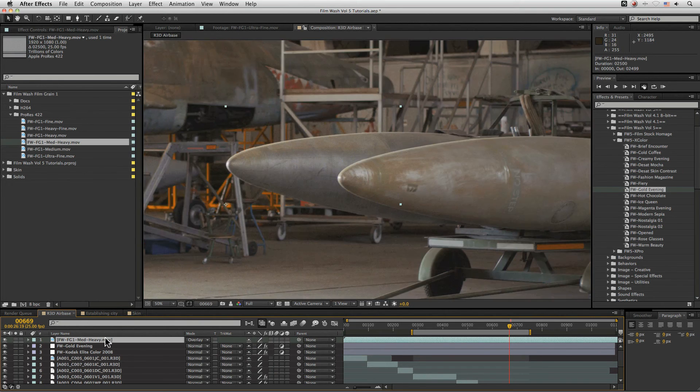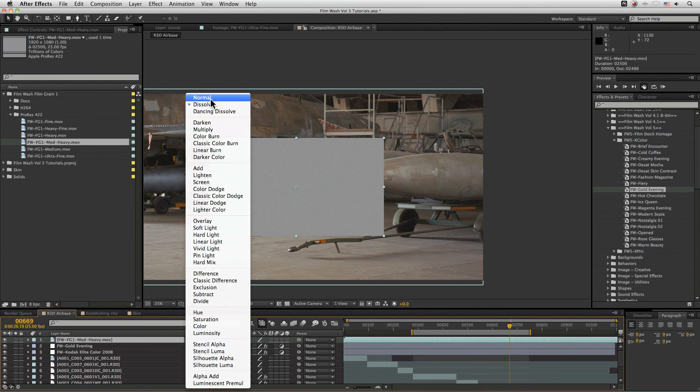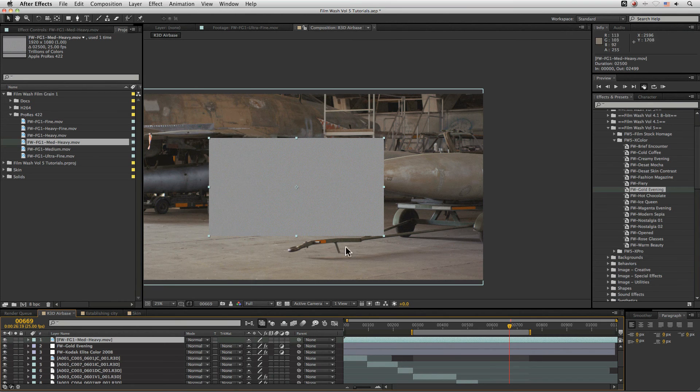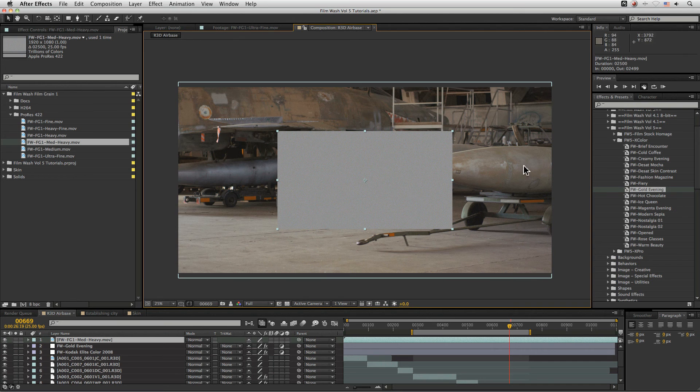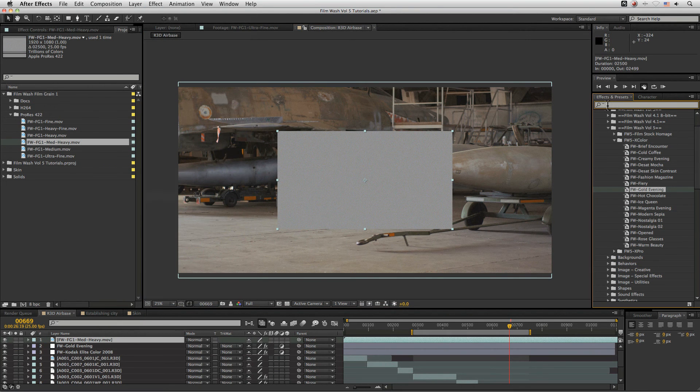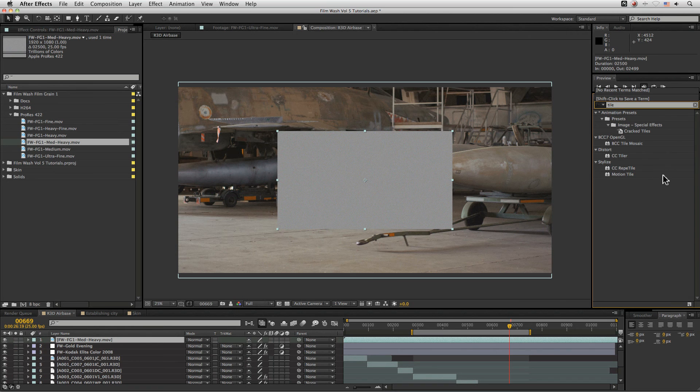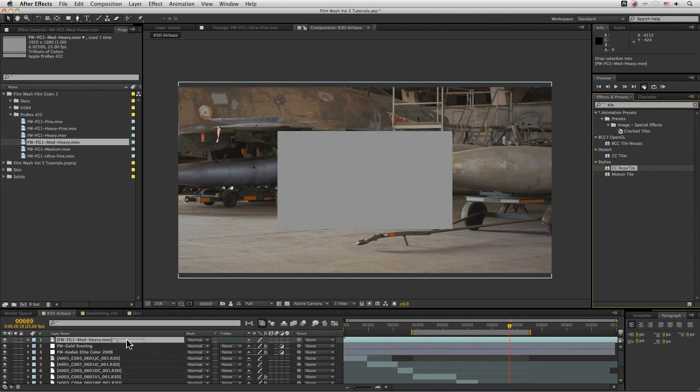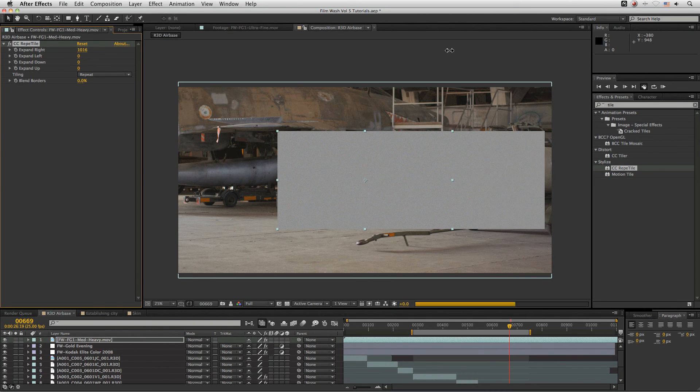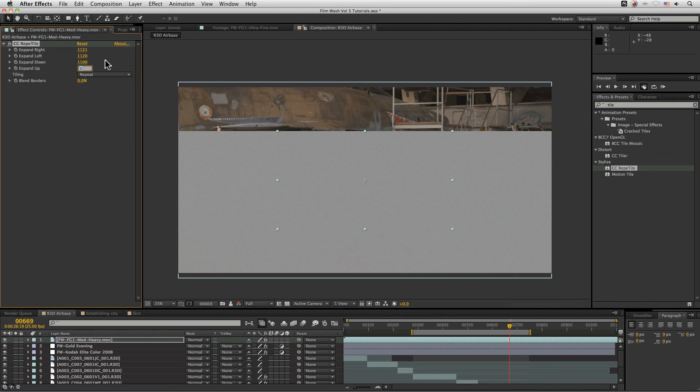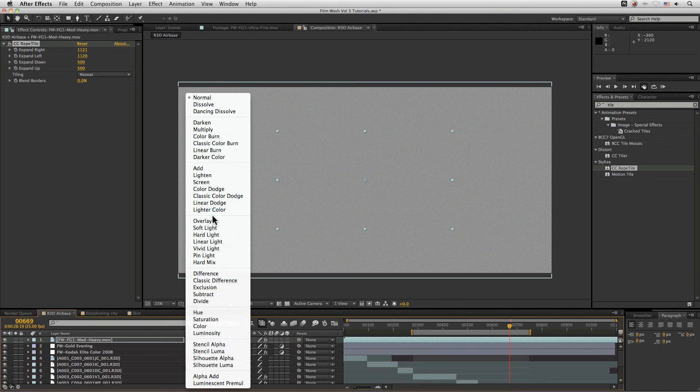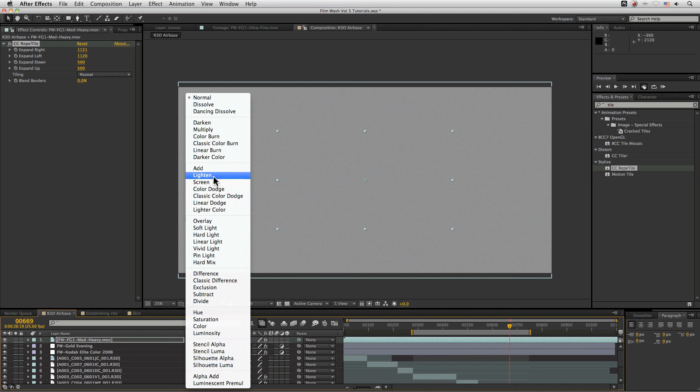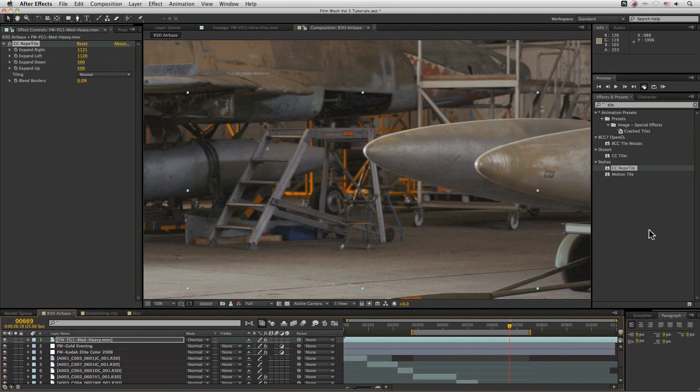Now, because we are working at 4k. Oops. And our grain isn't filling in the entire range of the image here. We're going to have to do a quick tiling on this. And over in our effects and presets, we go to just type in tile here. We can use a CC reptile and just expand this out. If you want to fill the entire frame.